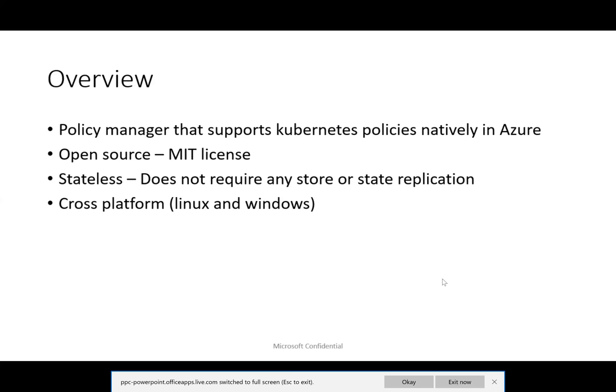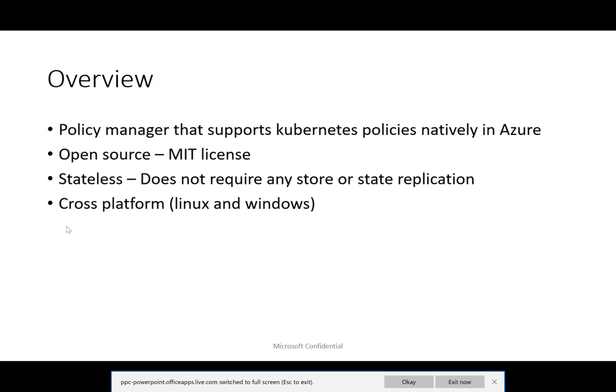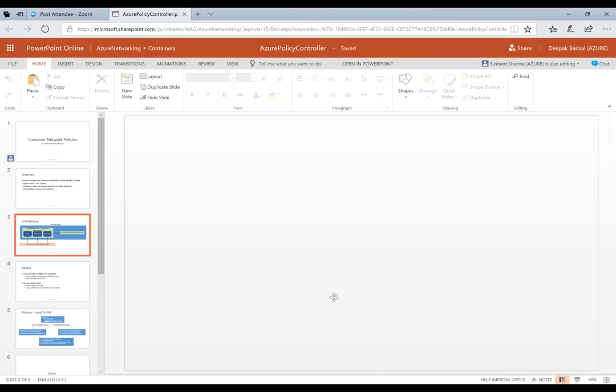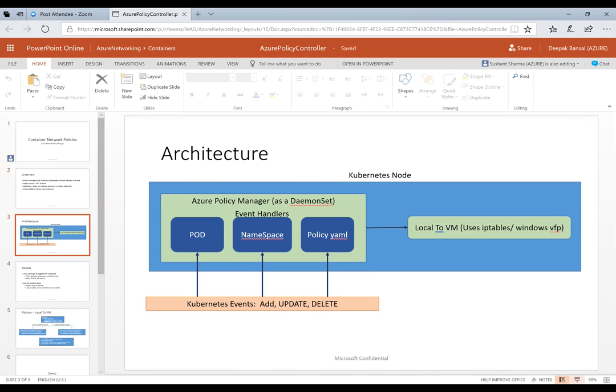I covered the overview slide. The next one is the architecture slide where we show what type of events we handle — all three types of events that Kubernetes sends to the policy manager.